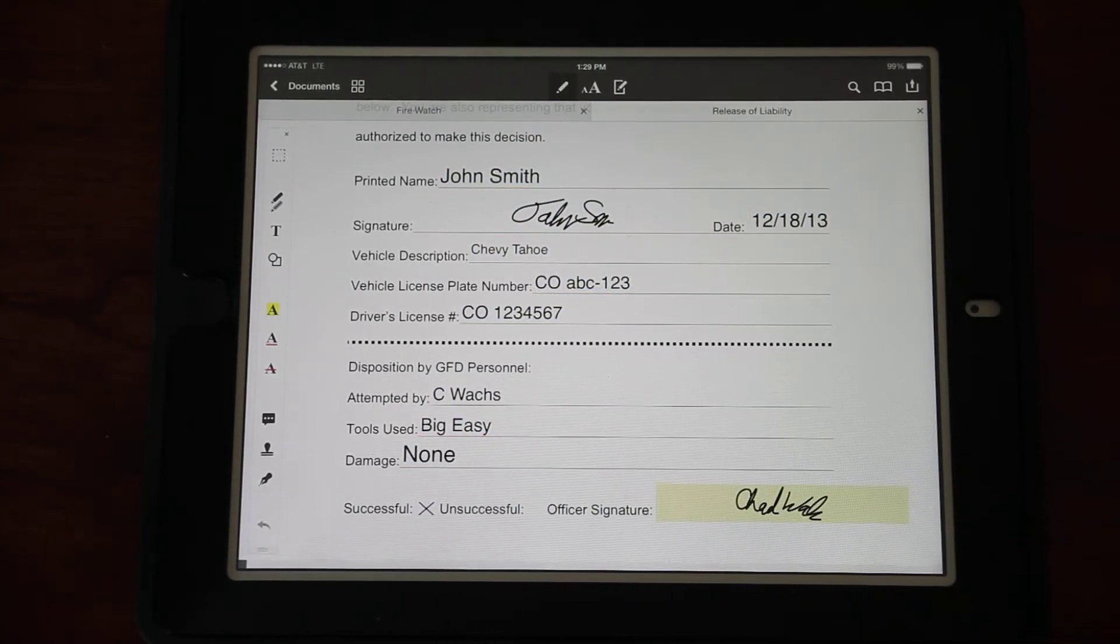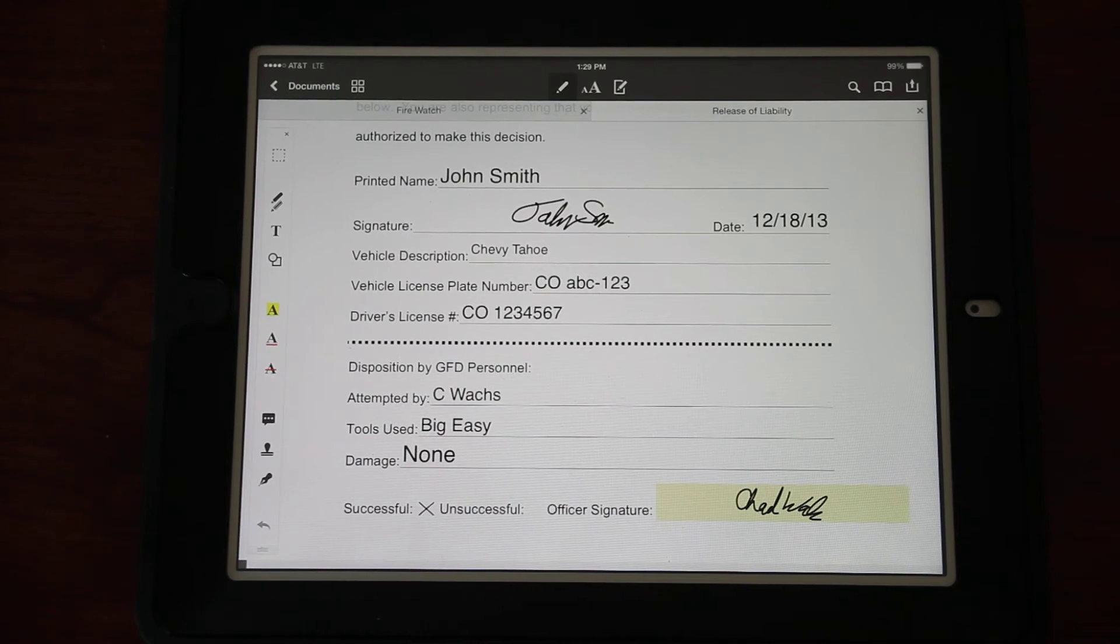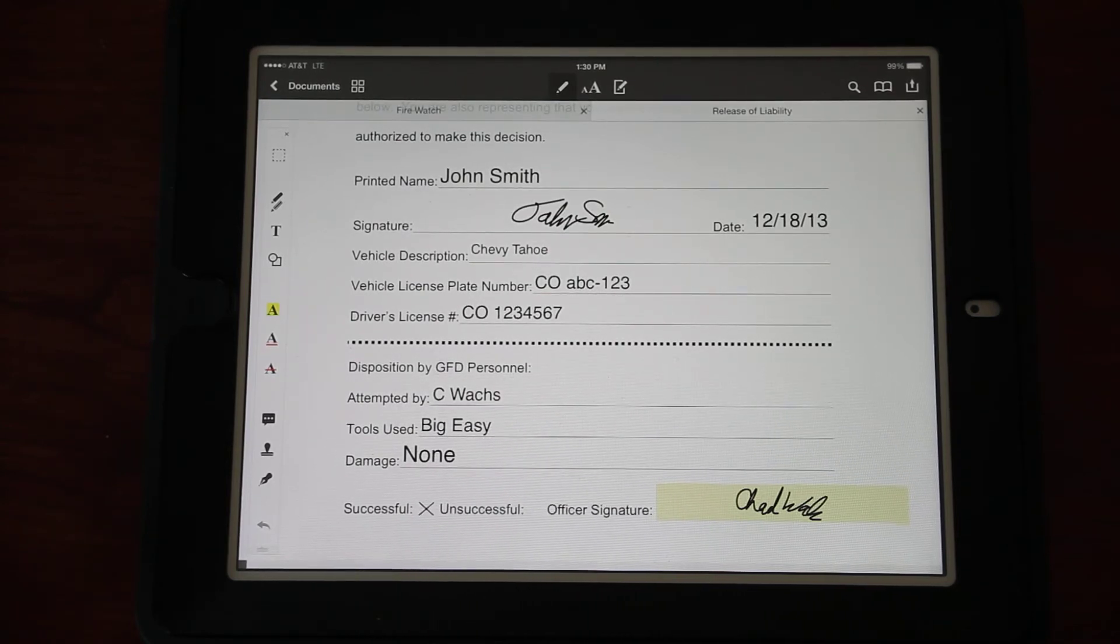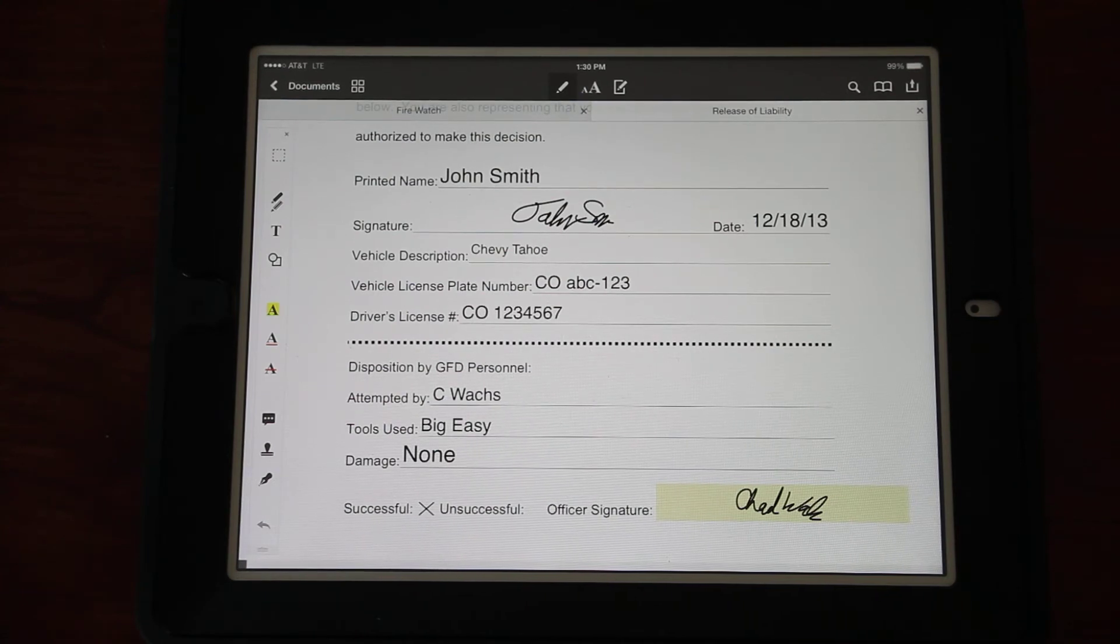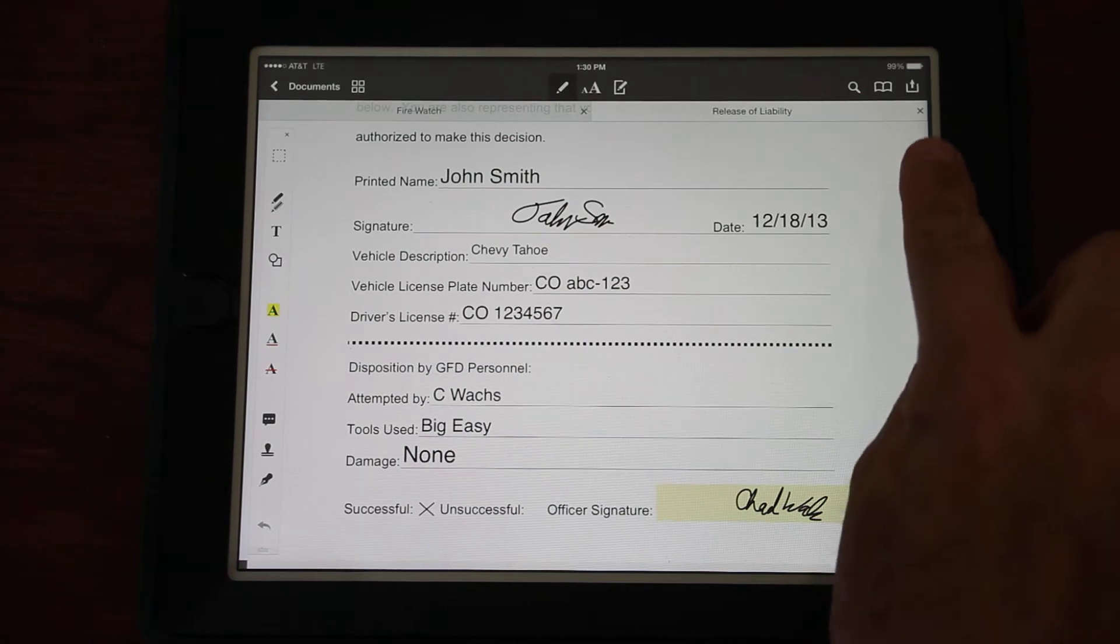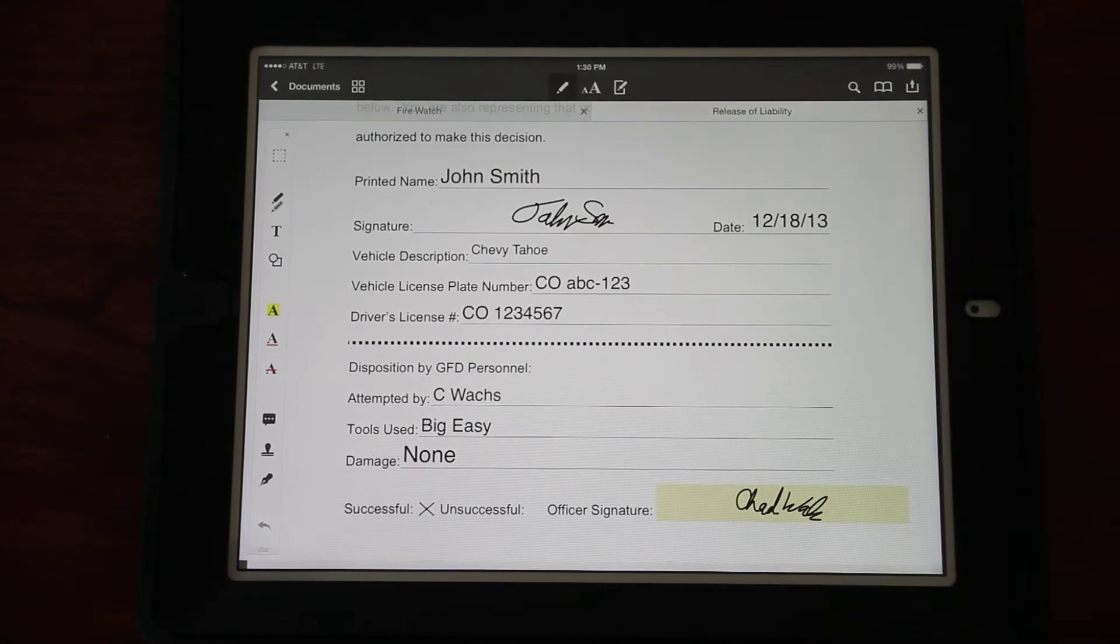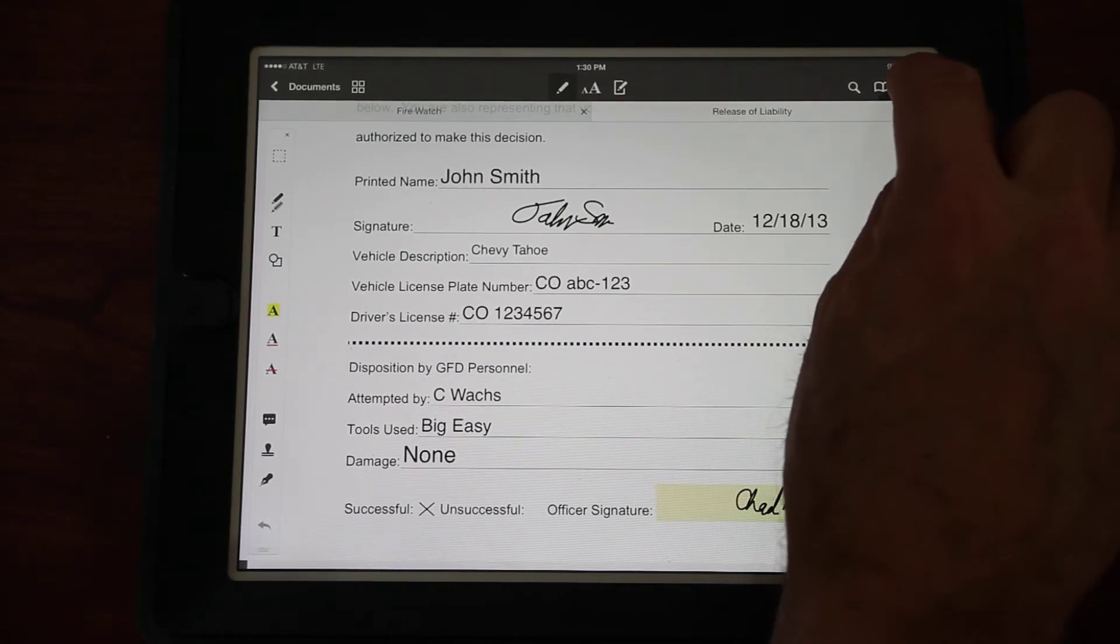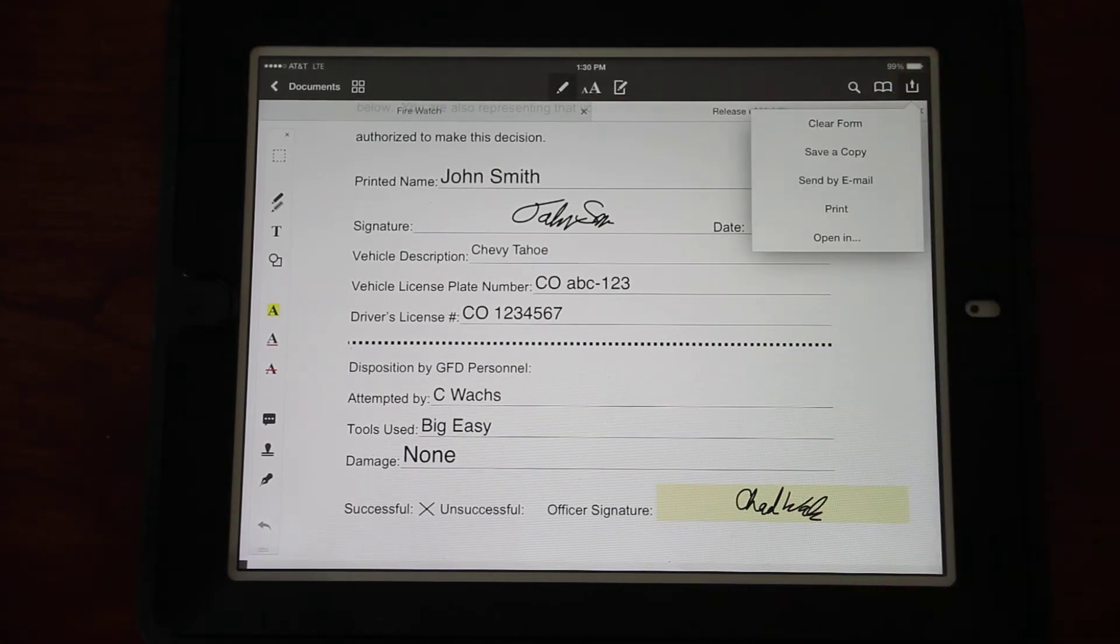Once we're all done and I've gained access into that vehicle, I'm going to mark whether I'm successful or unsuccessful. In this case I was successful. Now I'm going to sign that. Again, I want to click on Customer Signature.